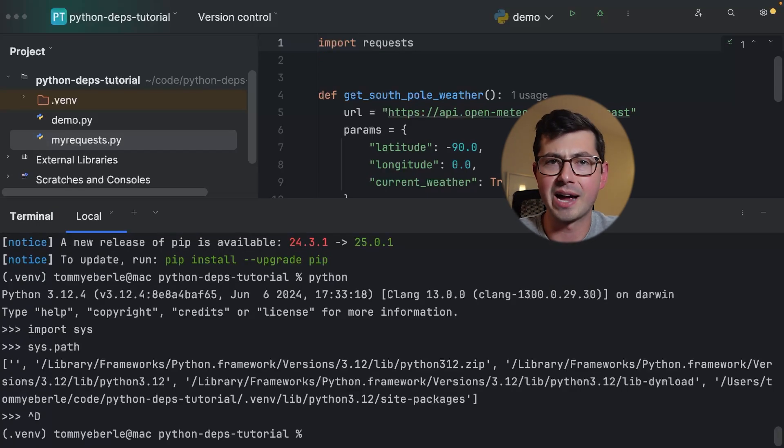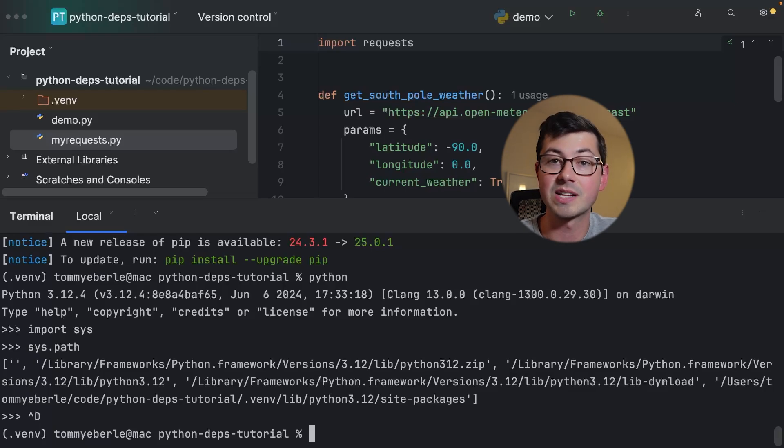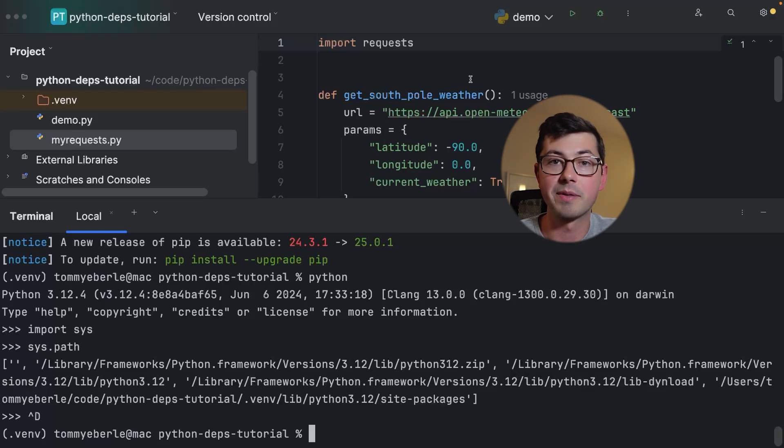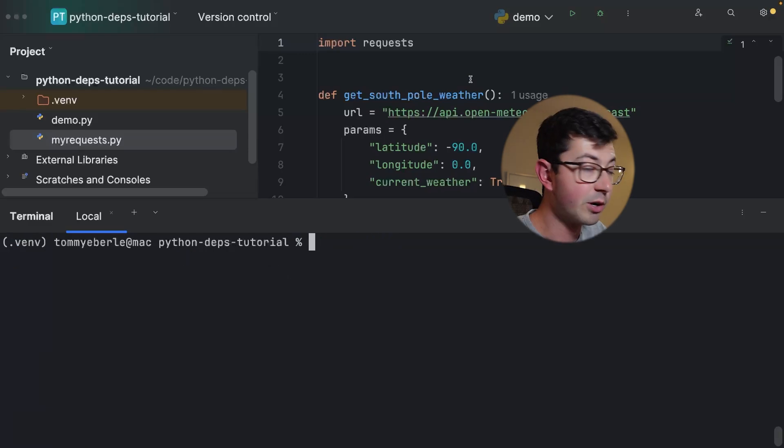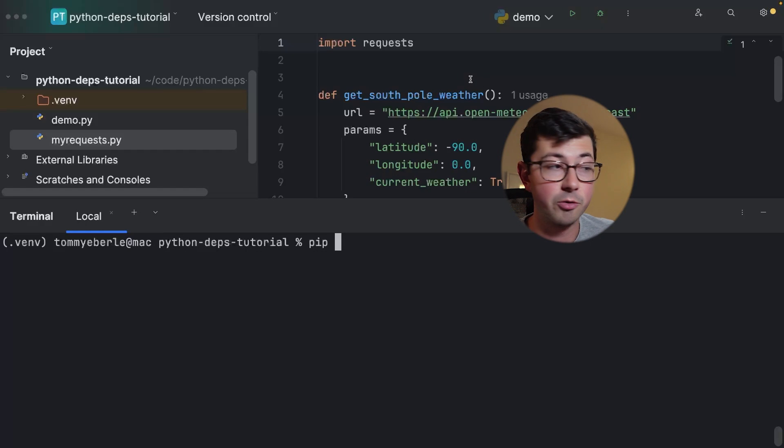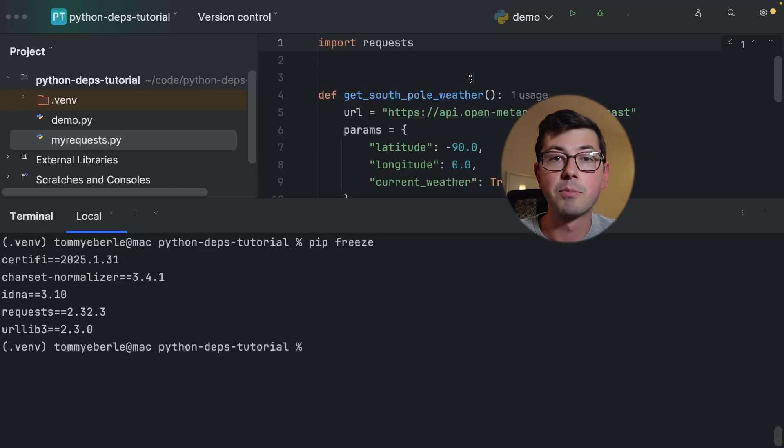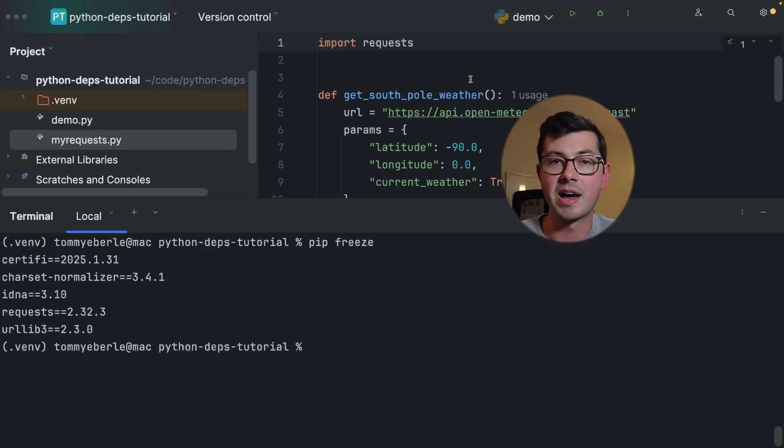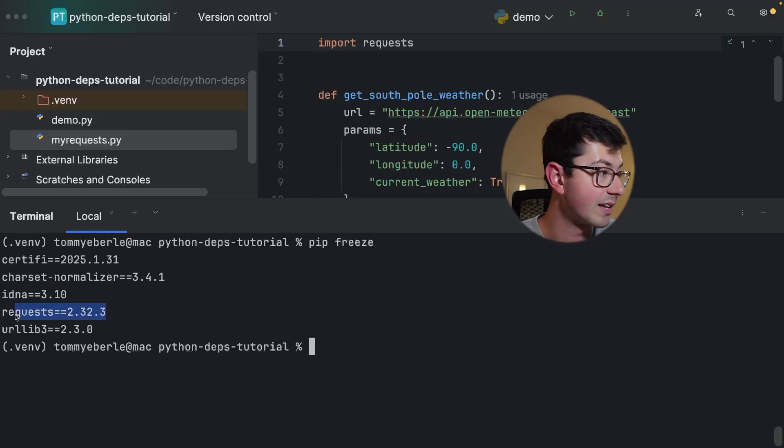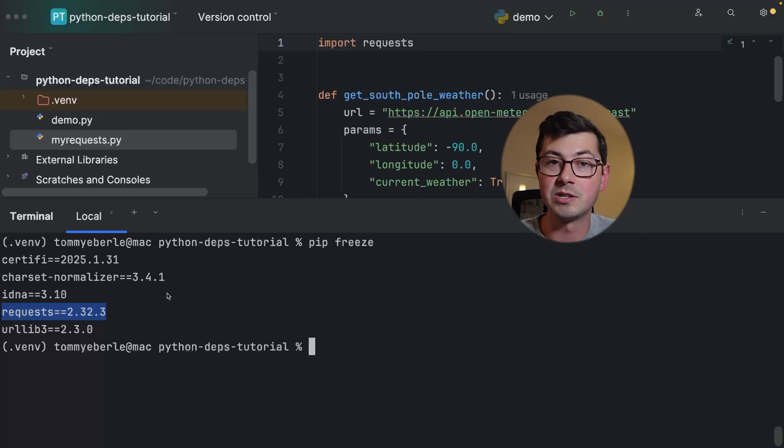Now the question is, where are the files for the requests library? They weren't in my current directory. Now clearly they're somewhere on my machine because we were able to run the script and get the weather in the South Pole. There's a command that you maybe don't know about that I really like, it's called pip freeze. Pip freeze is going to print out all of the dependencies that are currently installed and it's going to print out the version.